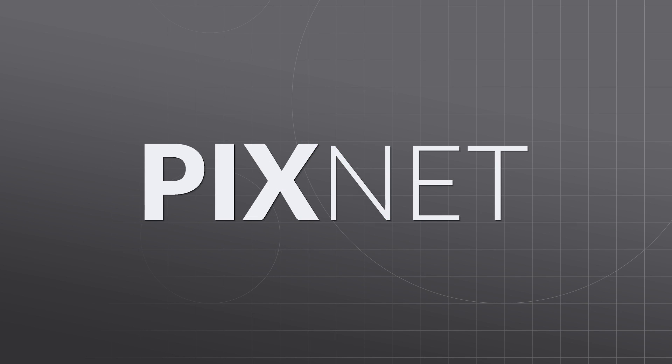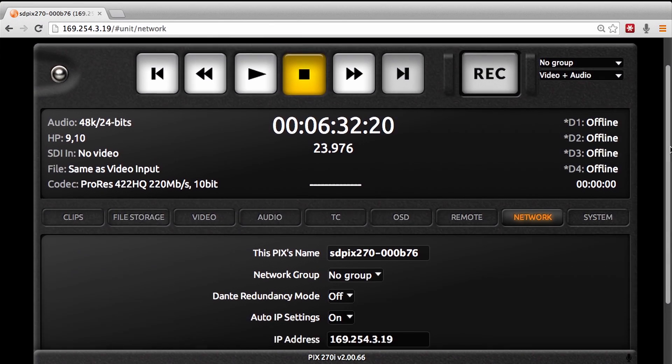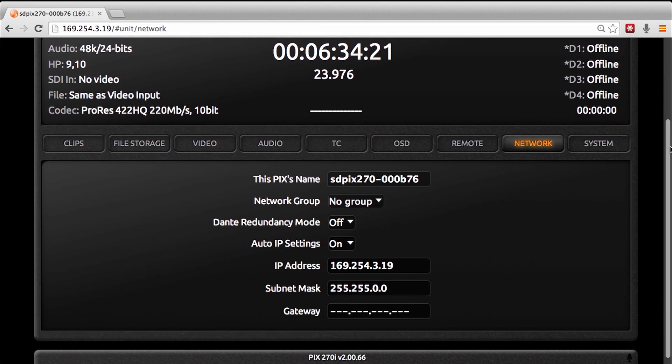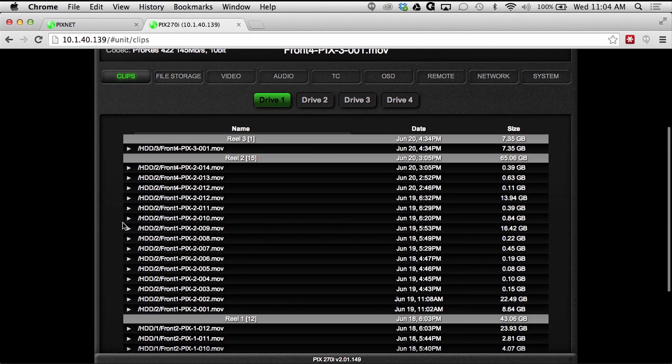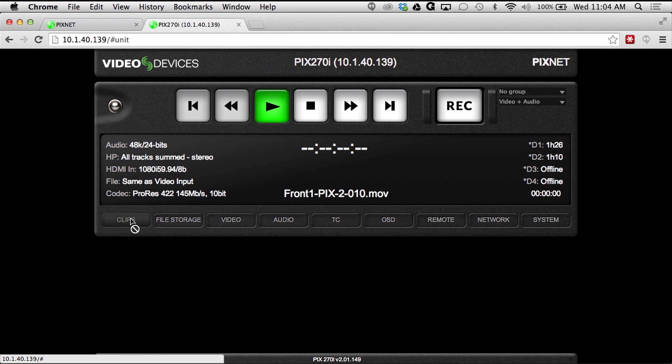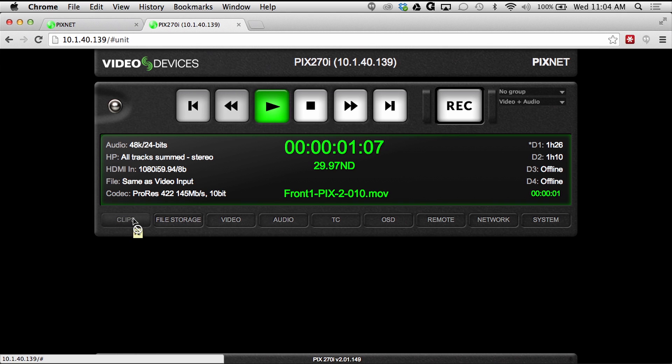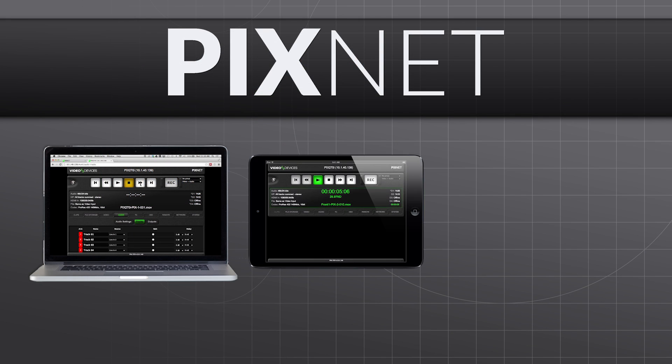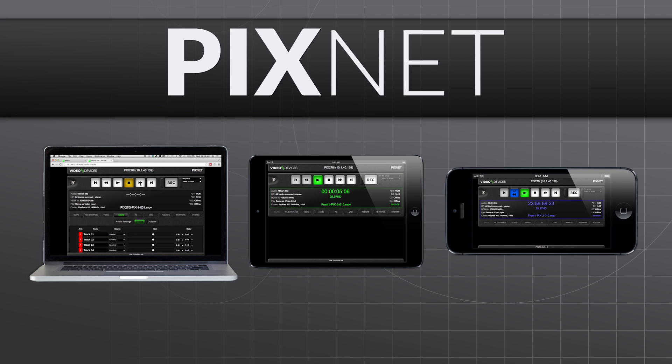PixNet is a built-in web server with an intuitive user interface that allows Pix Rack recorders to be controlled and set up remotely from any web-enabled device including computers, tablets, and smartphones.